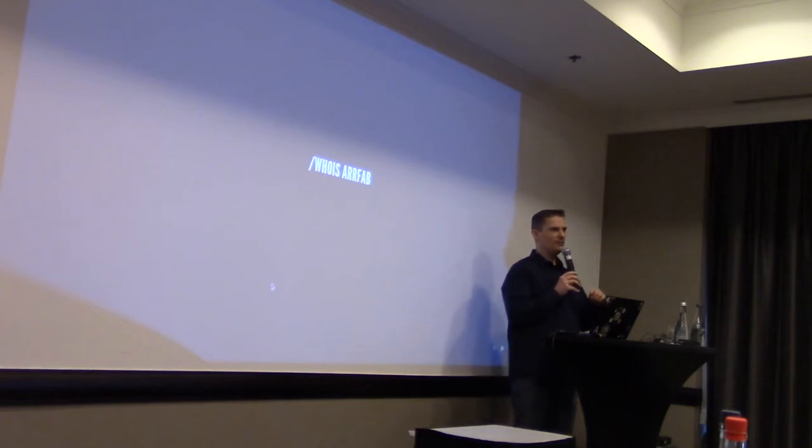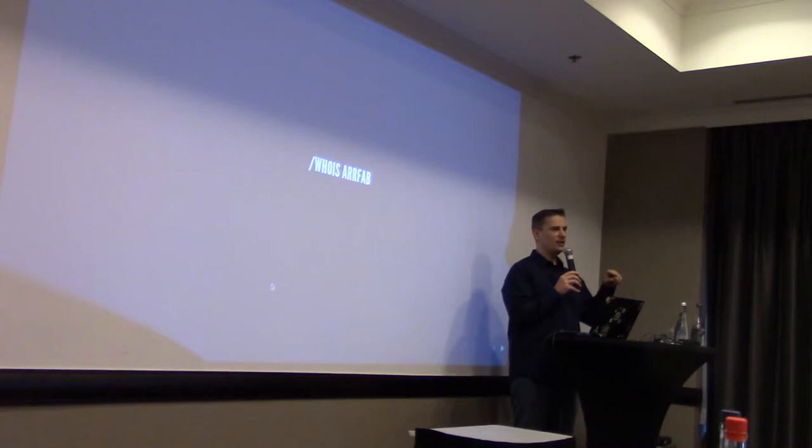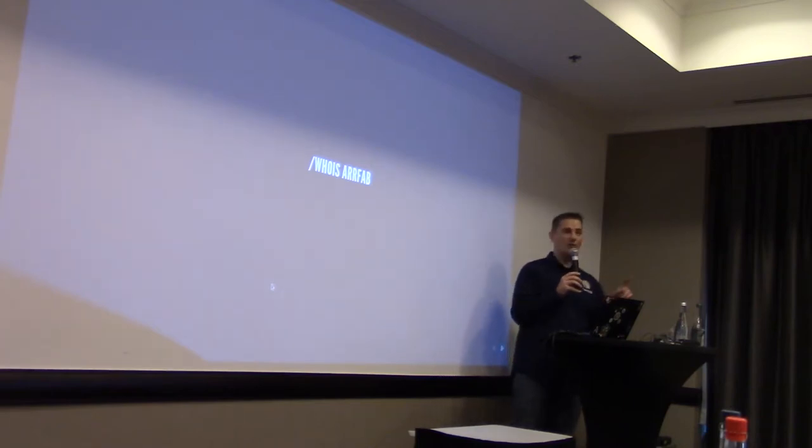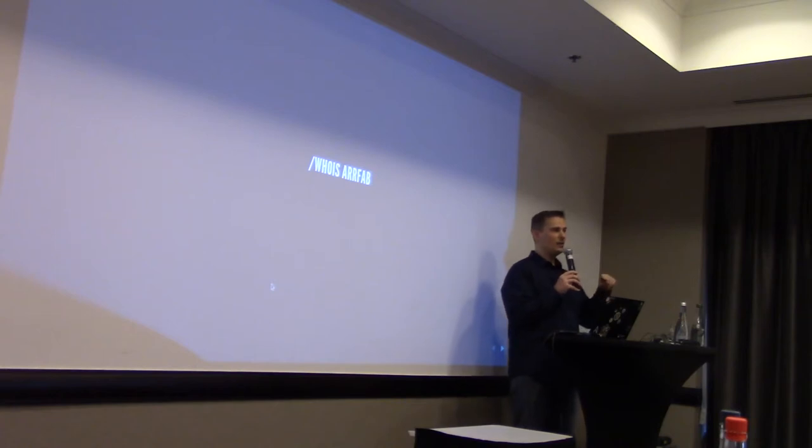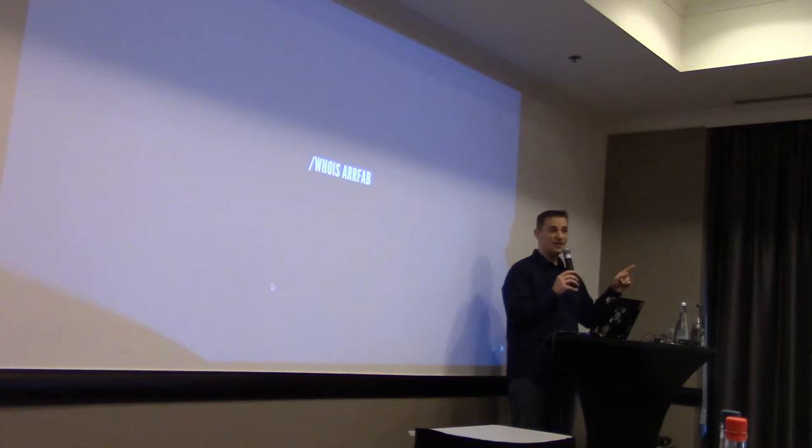Just before we start, how many people are active for a special interest group in CentOS already in the room? Some. How many people are Fedora contributors, already working with Fedora packaging infrastructure? Almost the same person. Fine.